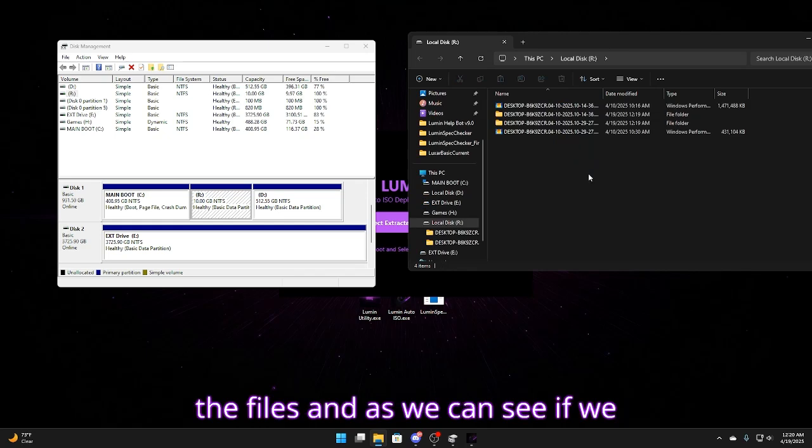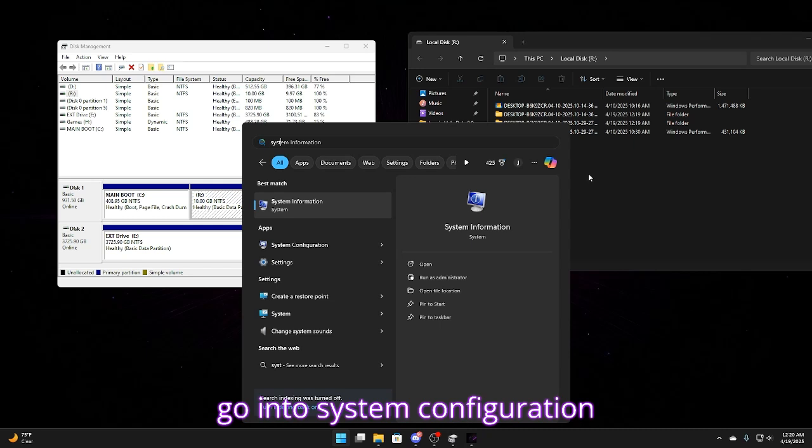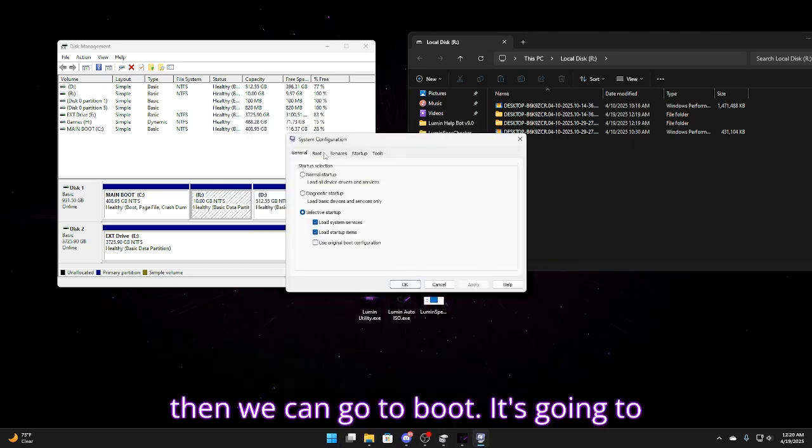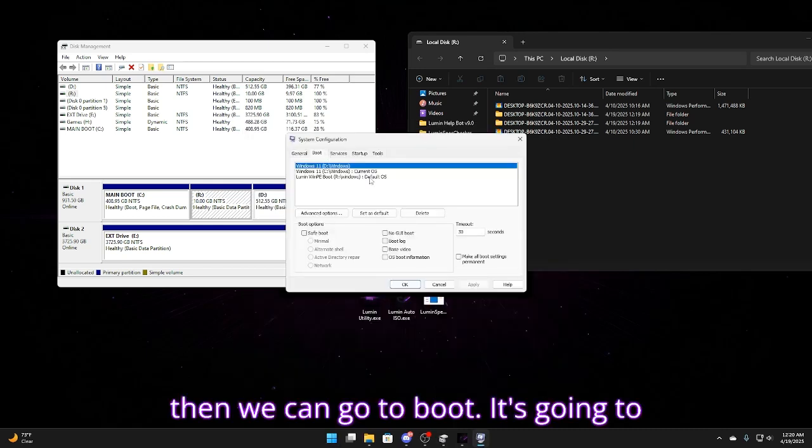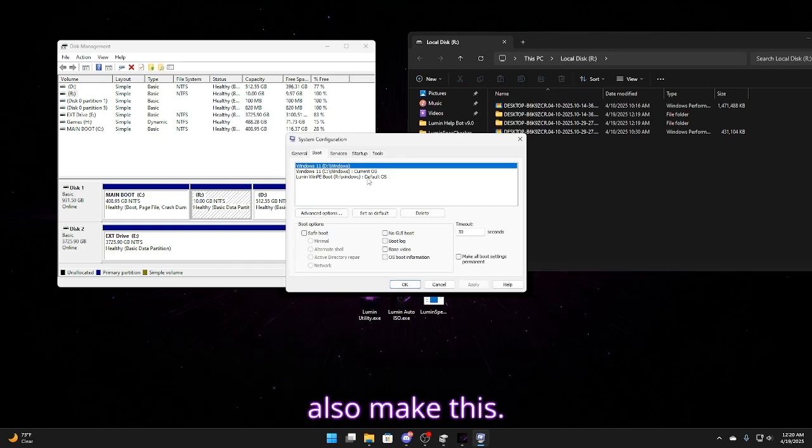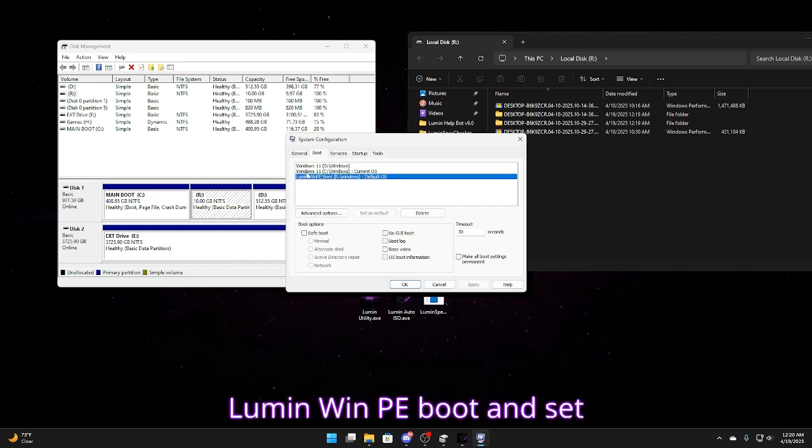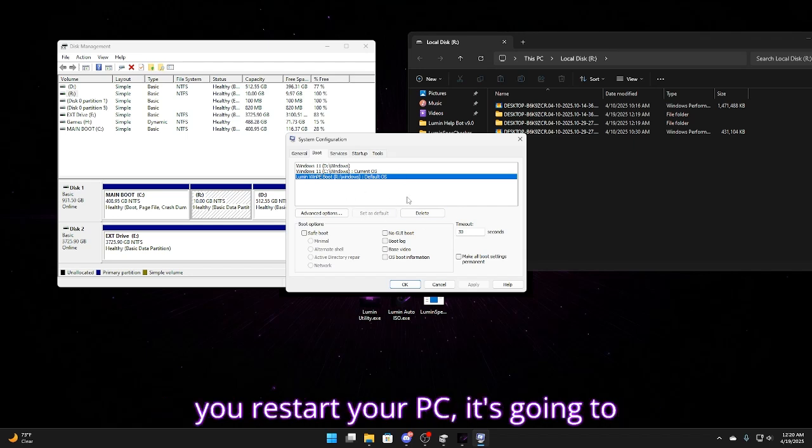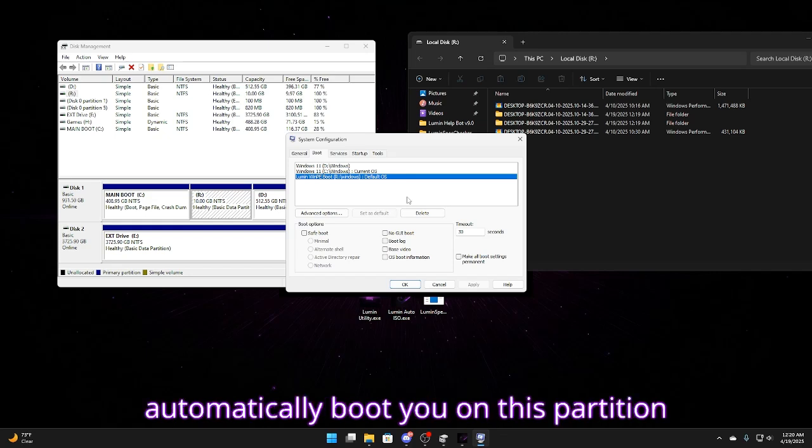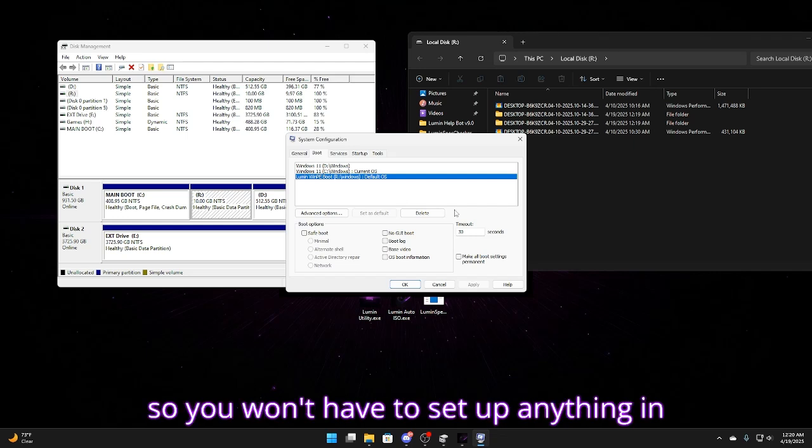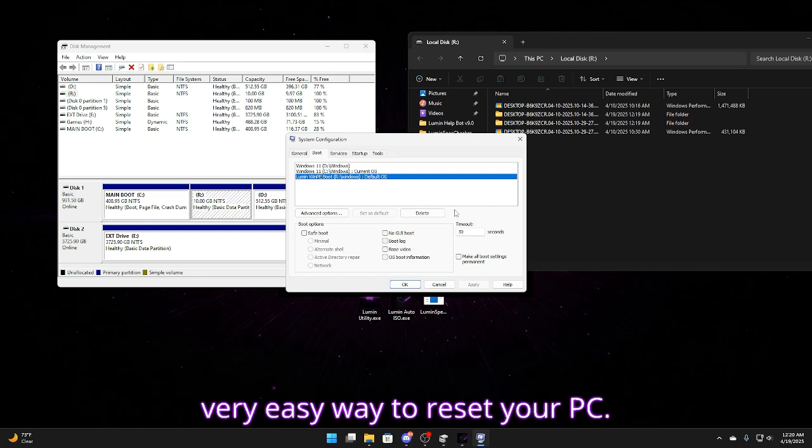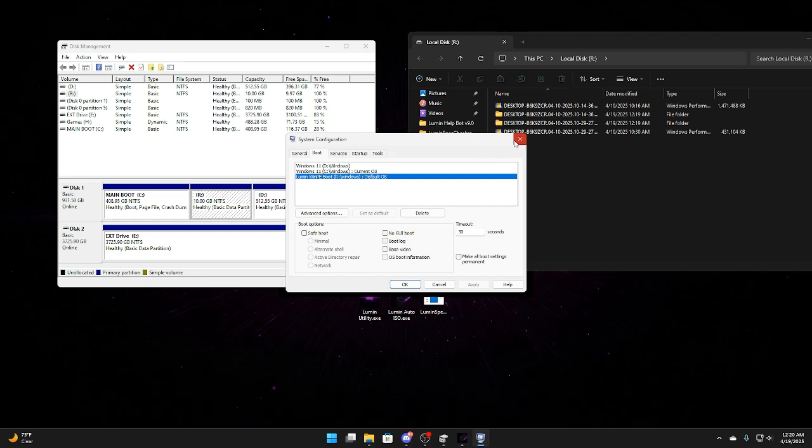And as we can see if we go into system configuration then we can go to boot. It's going to also make this Lumen WinPE boot and set it as default. So what this does is once you restart your PC it's going to automatically boot you onto this partition. So you won't have to set up anything in BIOS or advanced options. And it's just a very easy way to reset your PC.